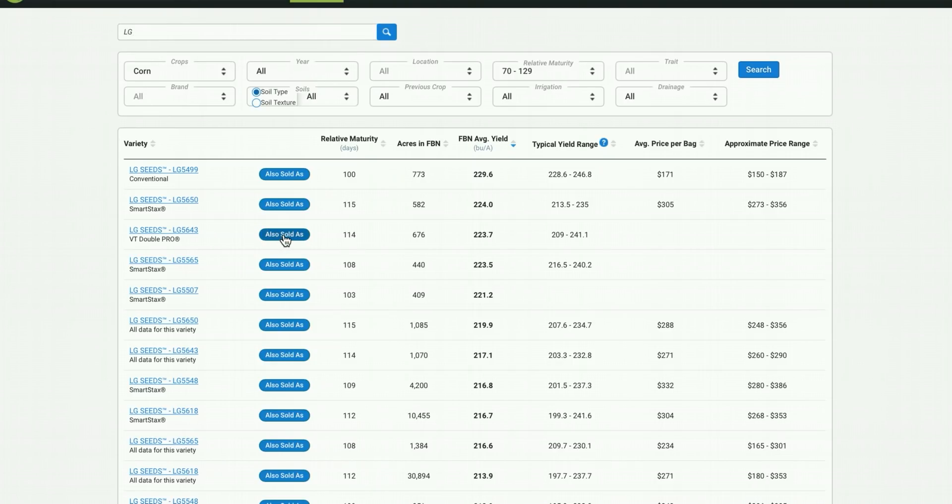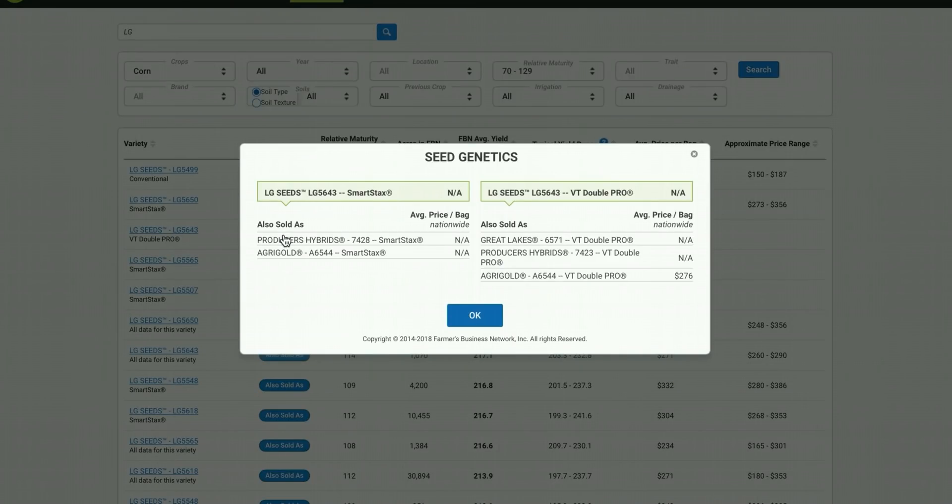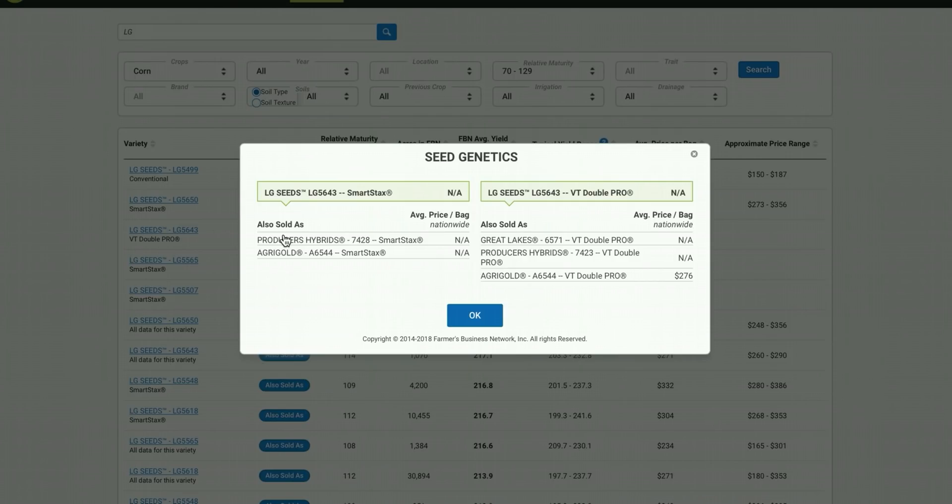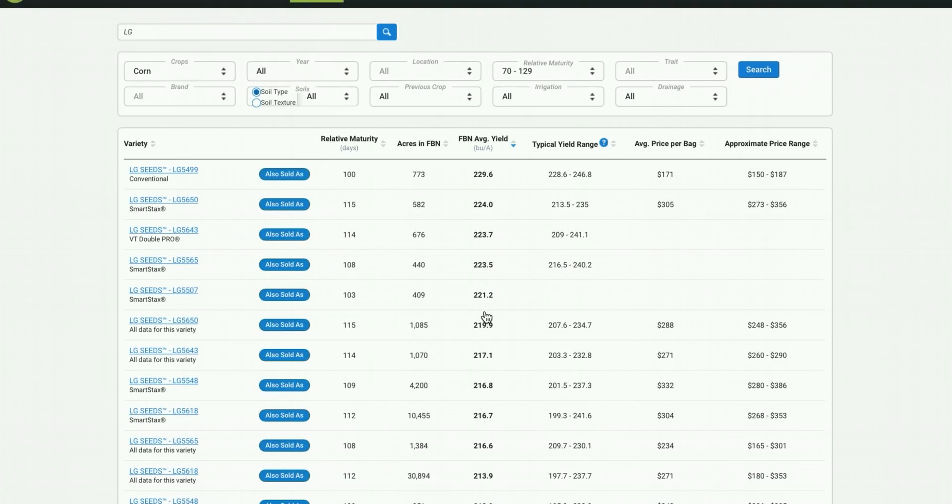What this means is basically the same genetics are used in different brands. So this algae seed variety here is also sold with those same genetics as a producer's hybrid as well as an agrigold. There's a lot of information within seed finder that you can use to help with seed selection. You can toggle everything between year, previous crop, irrigation, and more.